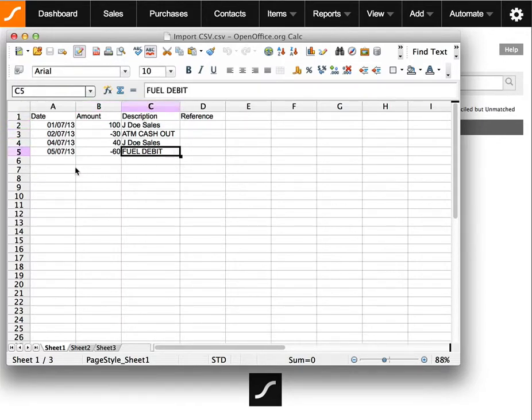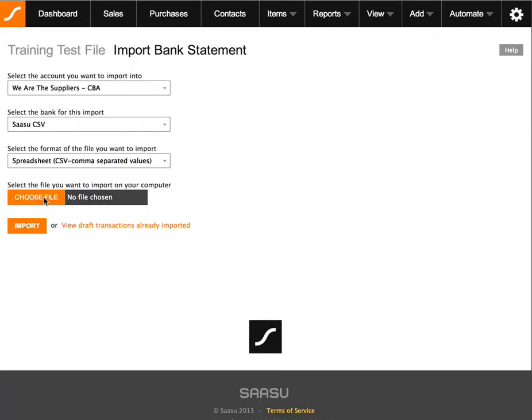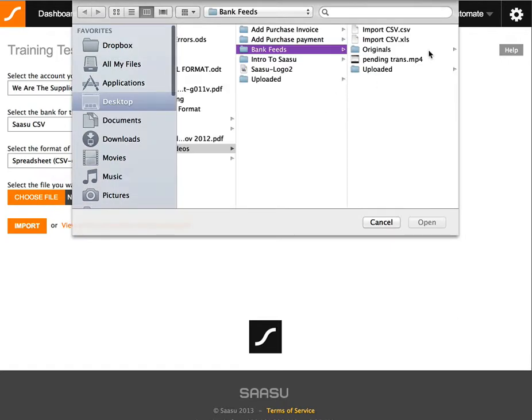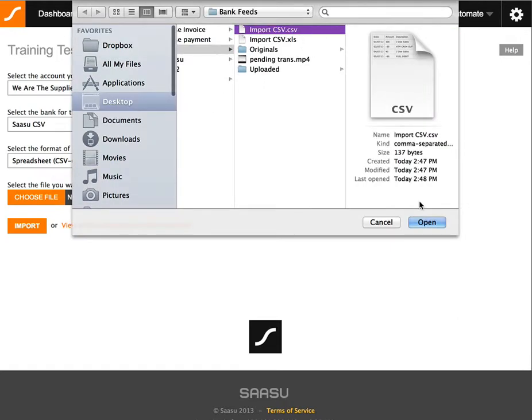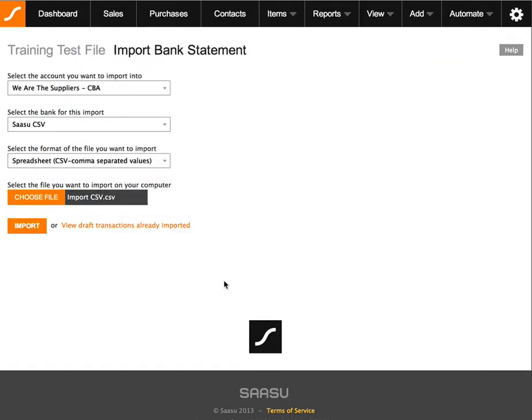Once you're happy with this, make sure you save it as a CSV. Choose your file. Okay, and hit the import button.